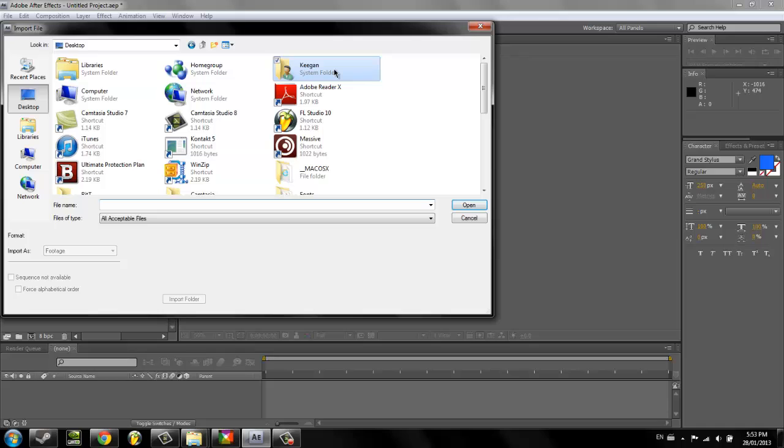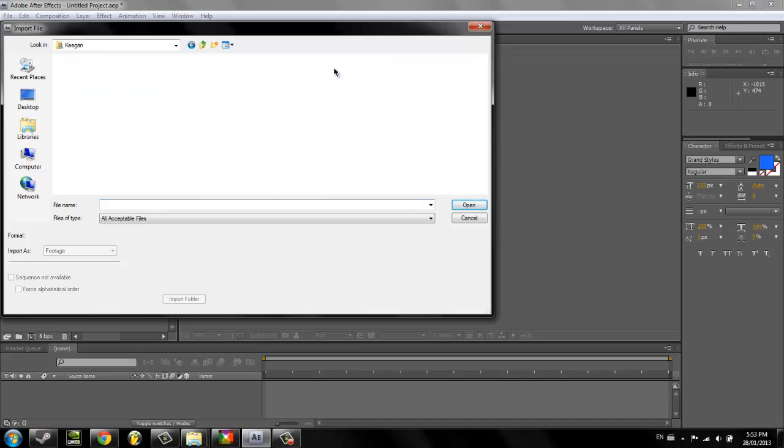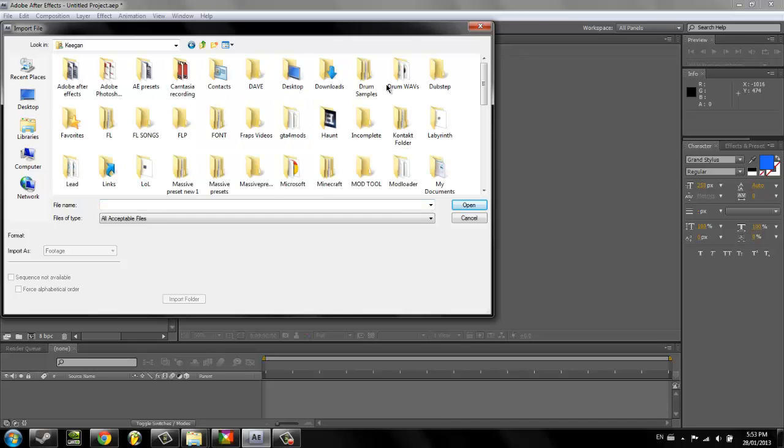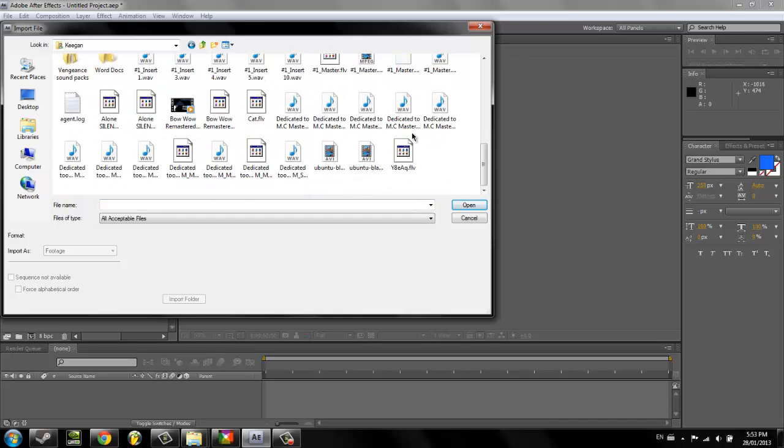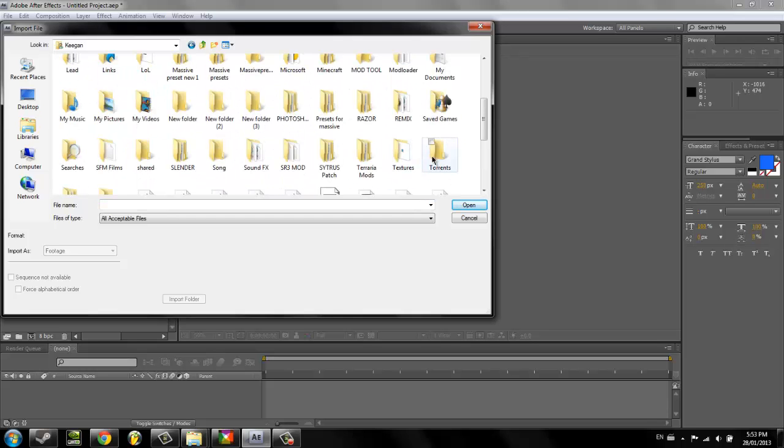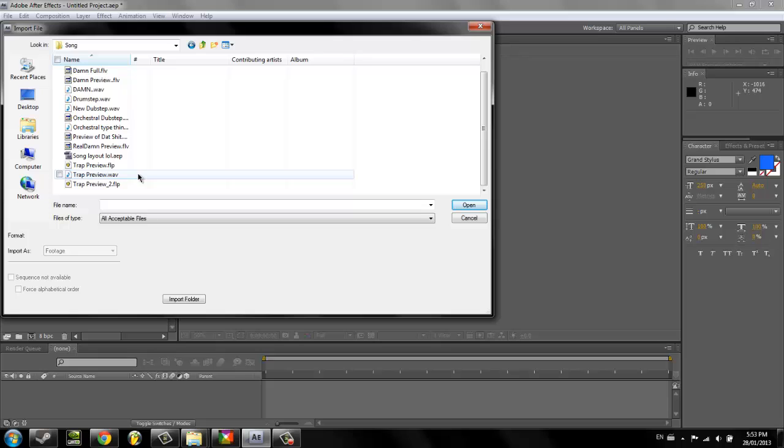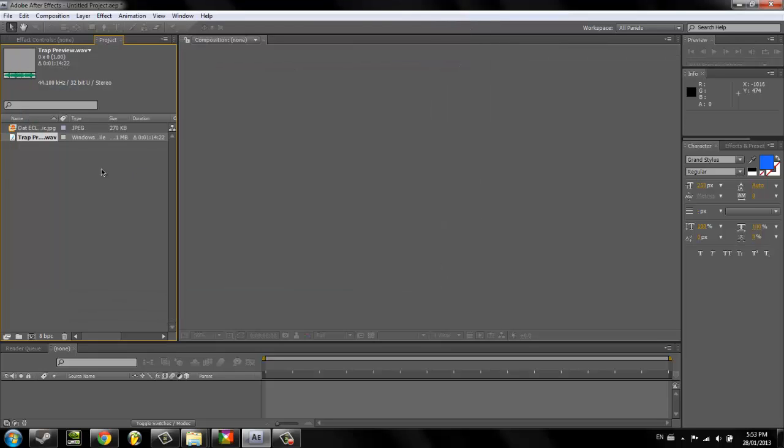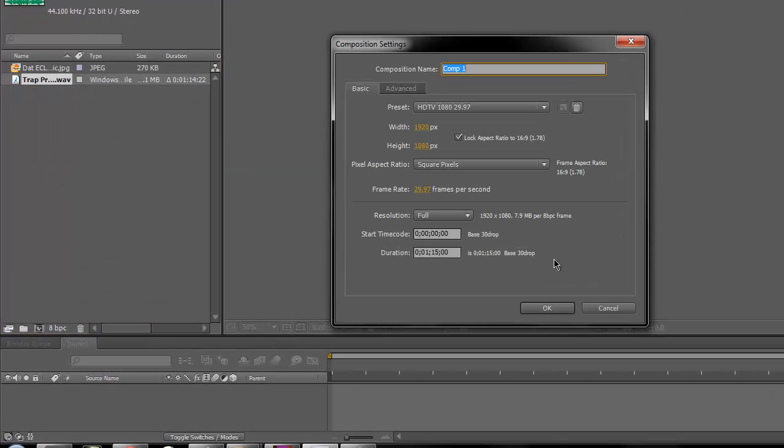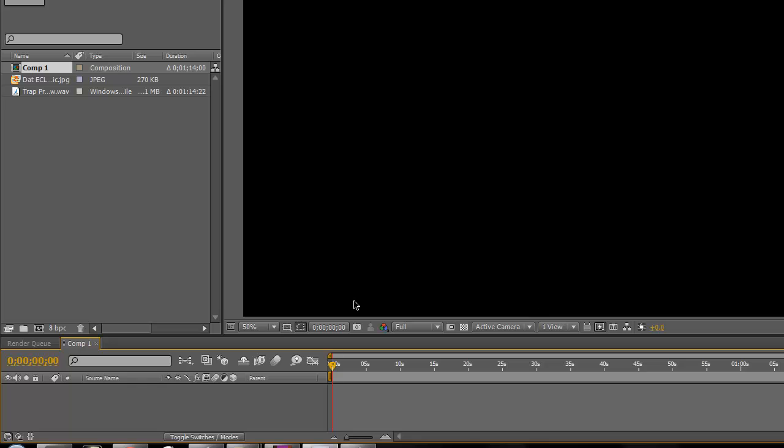It has to be a sound file for you to do this in general, I should say. Now, let's go all the way down to song. Yeah, we'll do my trap preview, minute 14. So, composition, new composition, one minute and 14 seconds. Okay.